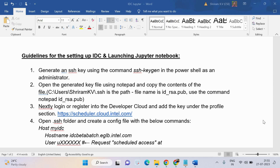Hello, I am going to completely guide you through the setting up process for the Intel Developer Cloud. We will enable you to understand how to launch the Jupyter Notebook. It is a very simple process and very easy for you to follow. I'll explain you step by step.